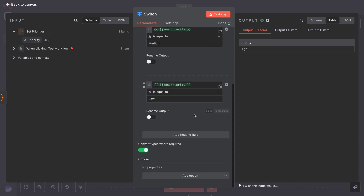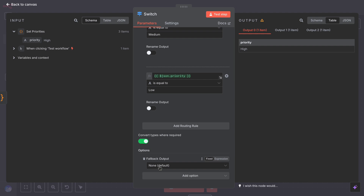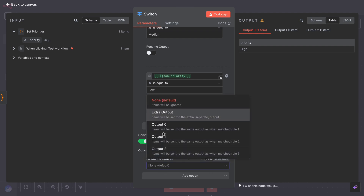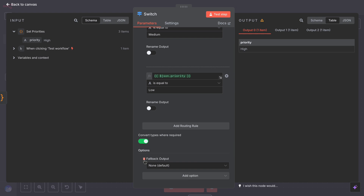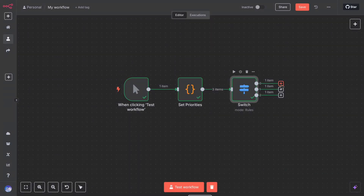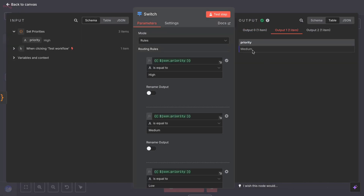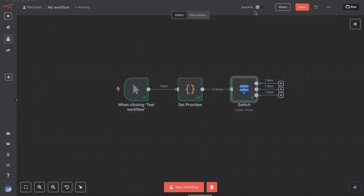There is usually also a default or fallback option — an output for when none of the rules match. You can enable a fallback output in case the data is something unexpected, like if the priority was urgent, which we didn't account for. For now we will assume our data is one of the known values. To make sure it works, run the switch node with some test data items. If an item's priority is high, it should emerge from output zero. If another item is medium, it should come out of output one. Similarly, if low, it should come out of output two.